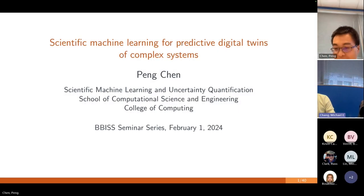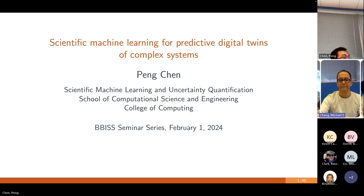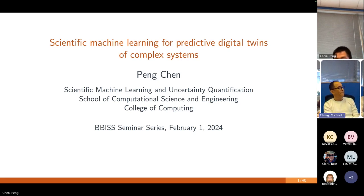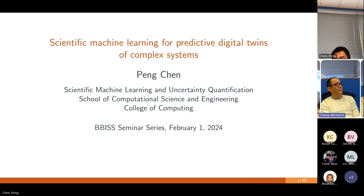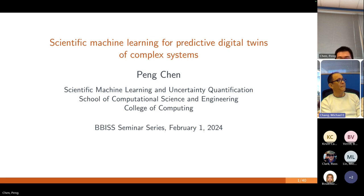Thank you very much for the introduction, and it's my great pleasure to be here. Today I'm going to talk about some of my research topics. Since this seminar series looks very broad and very diverse, I won't touch too much on technical details. Rather, I want to share some application problems, and from these we can see grand challenging issues — especially sustainability issues in climate change, material science, and natural hazards — and how we address them using machine learning and AI techniques.